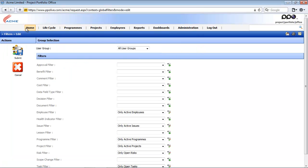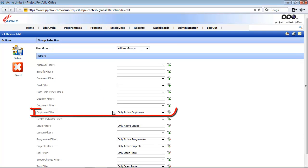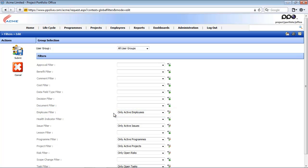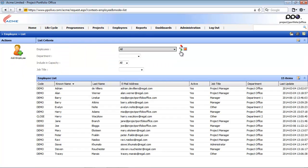This will throw you back to the filters edit page. You will see within the employee filter section that our global filter is now shown. If I go back to the employee list, the global filter is now applied, and my list went from 17 employees to 15. There were two inactive employees that are now being filtered out.